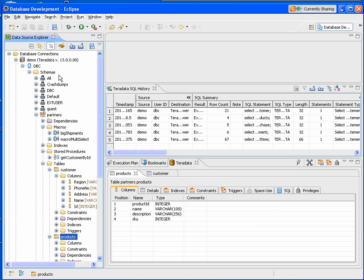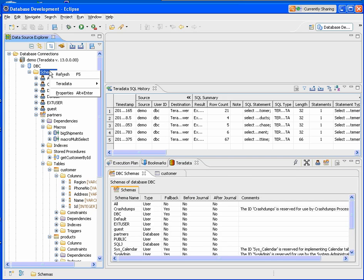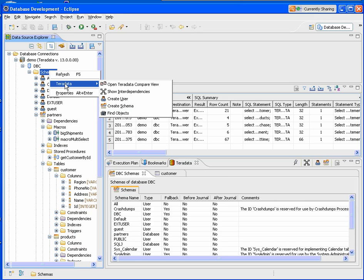Additionally, we have other options from the Data Source Explorer. If you click on the Teradata menu option, for example, we can create users, schemas.